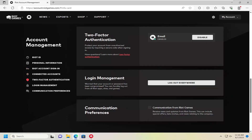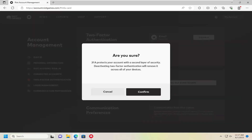It says: protect your account from unauthorized access by requiring a secure code when signing in. You want to go ahead and select the disable button here on the right side. It's going to ask, are you sure? Two-factor authentication protects your account with a second layer of security. Deactivating two-factor authentication will remove it across all of your devices.